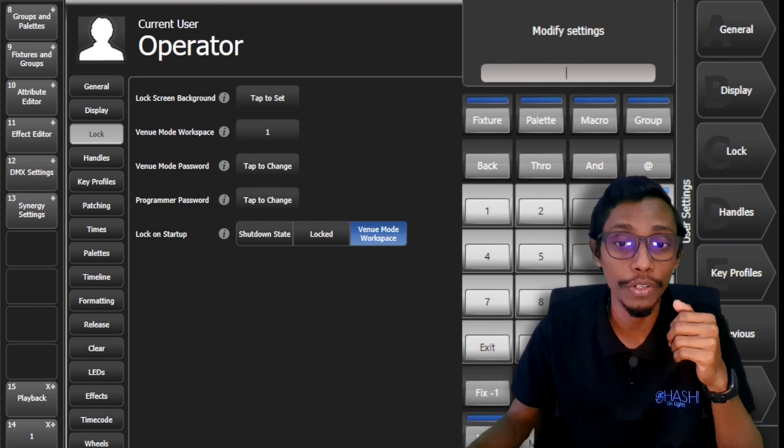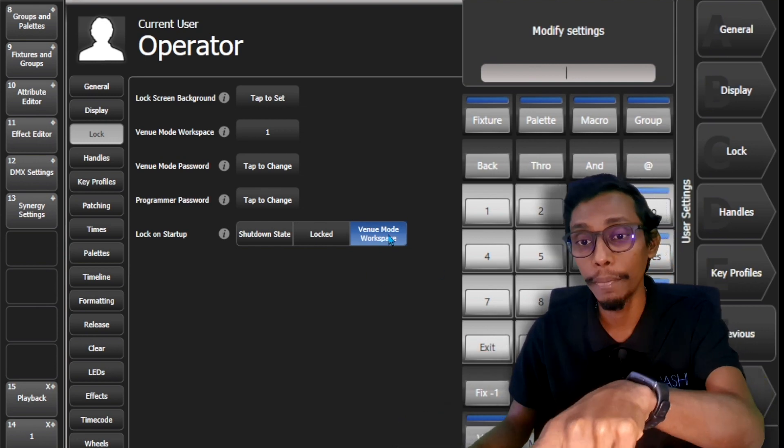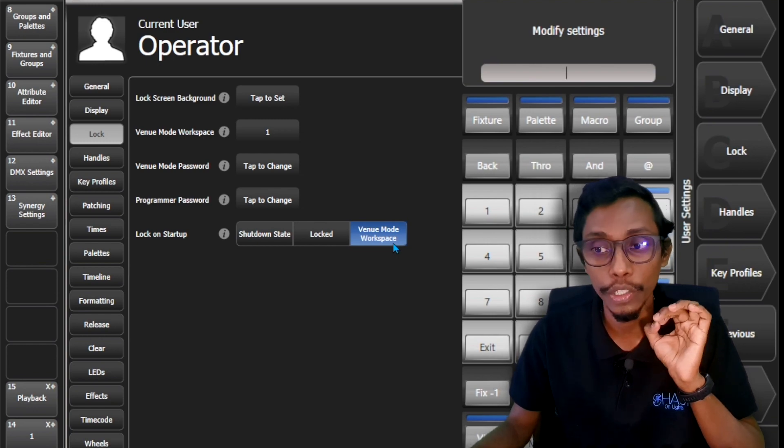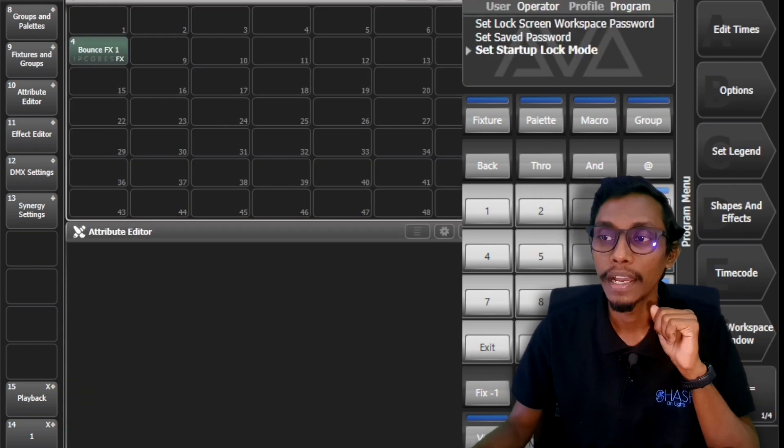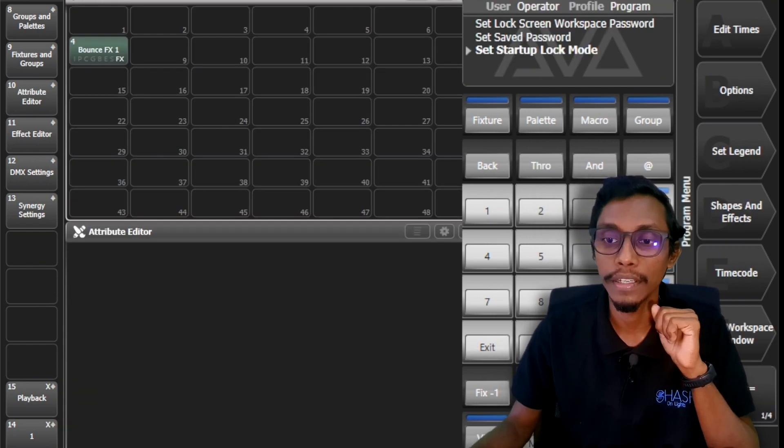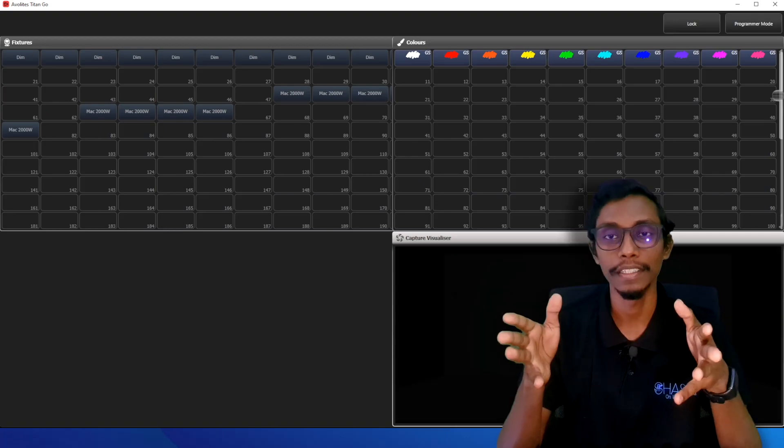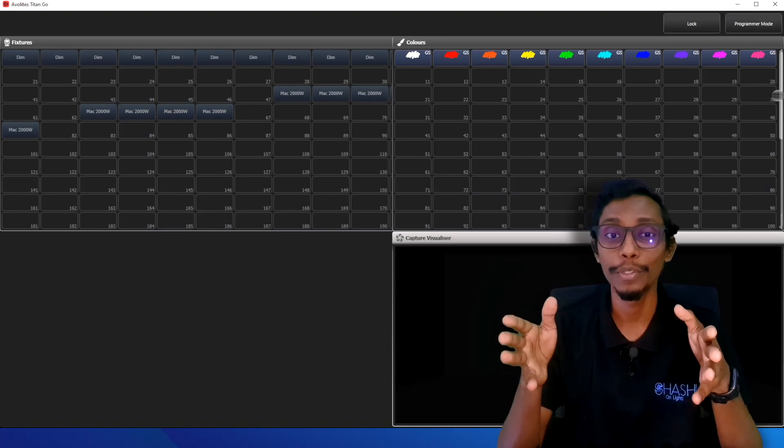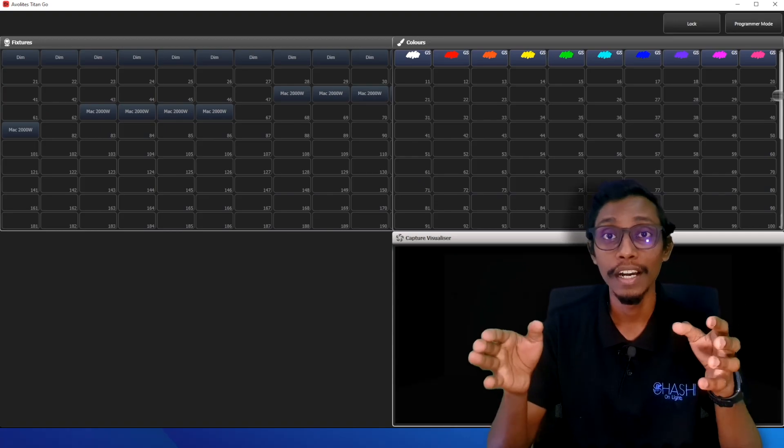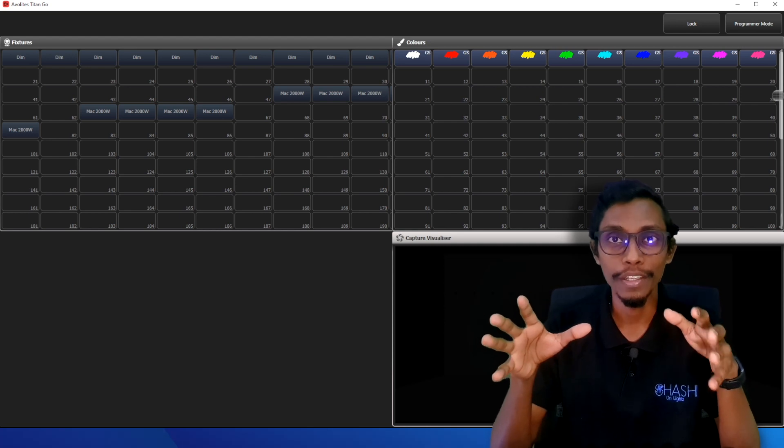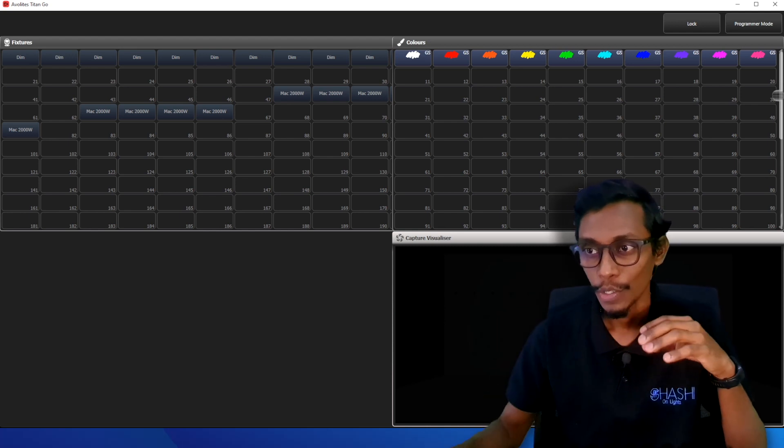So I'll demonstrate to you. I'll keep it in venue mode workspace and I'll restart. It directly came to the workspace window that I selected in venue mode.